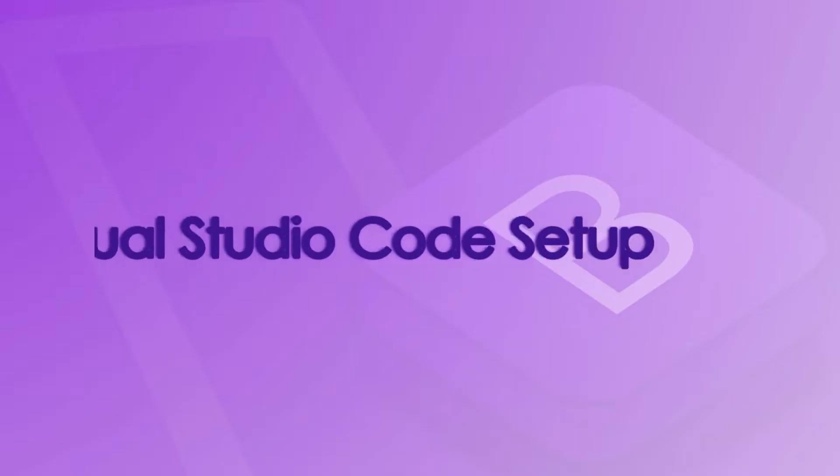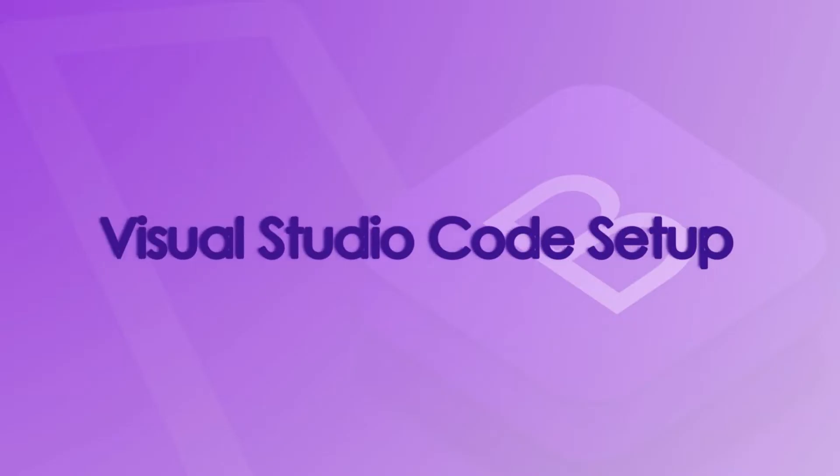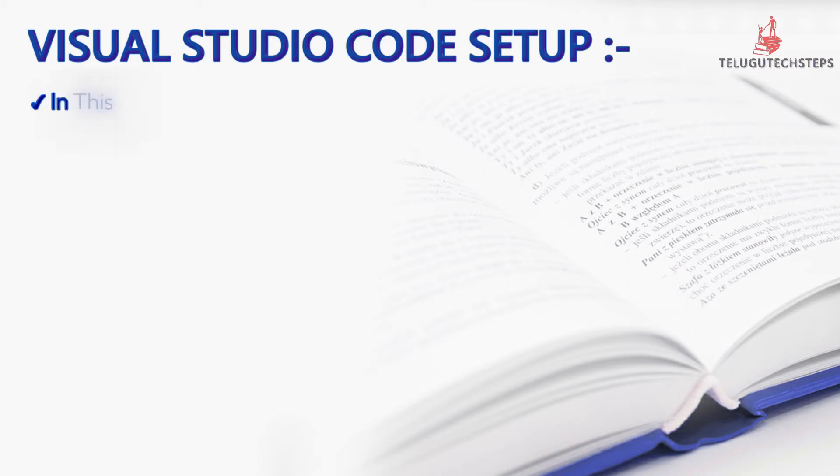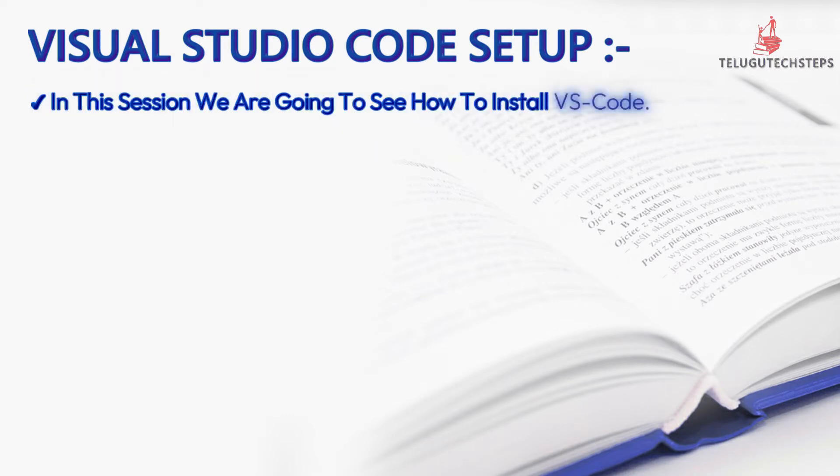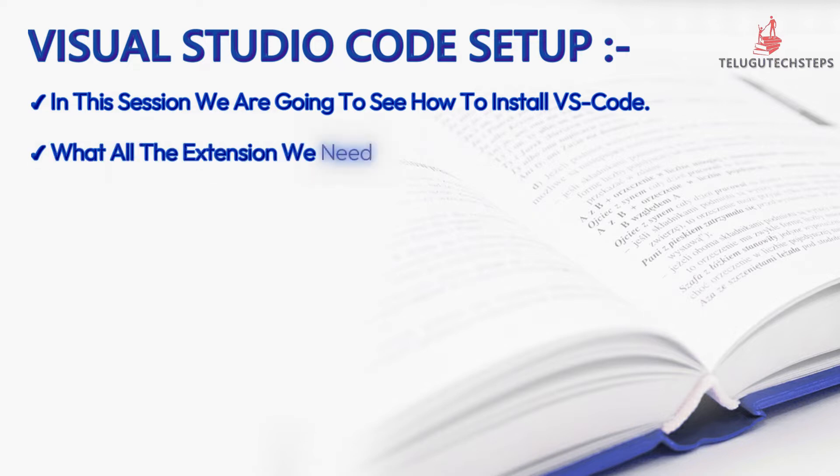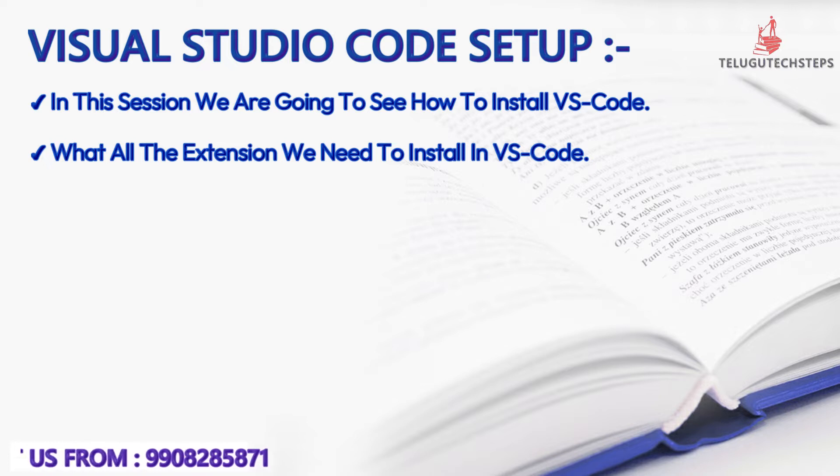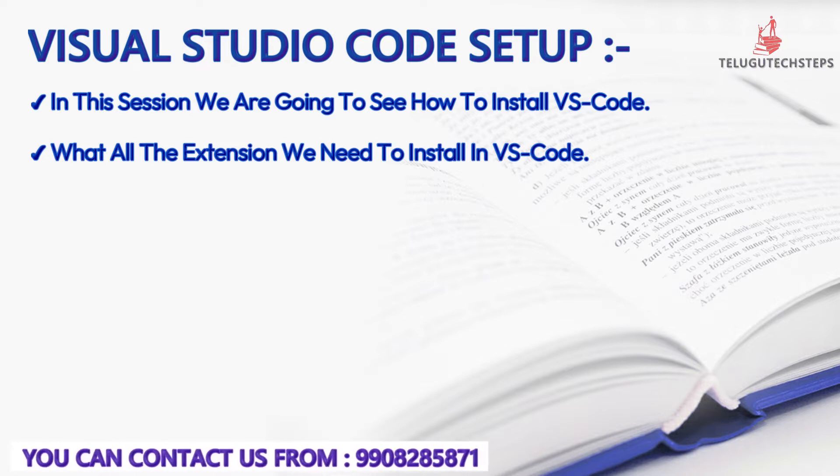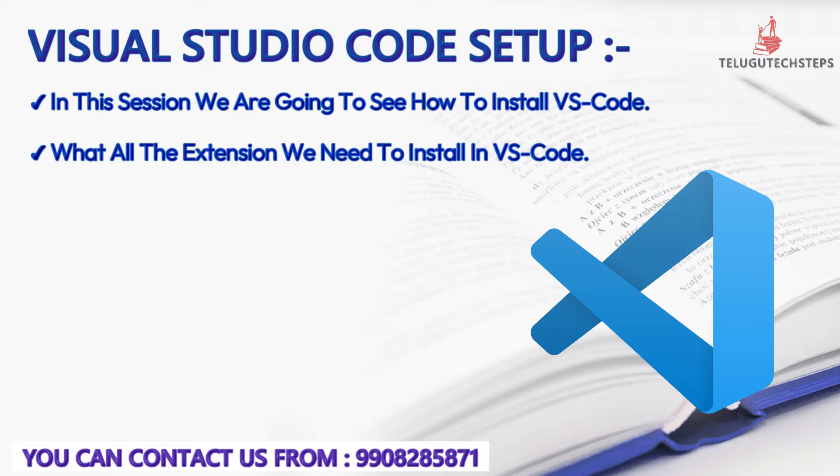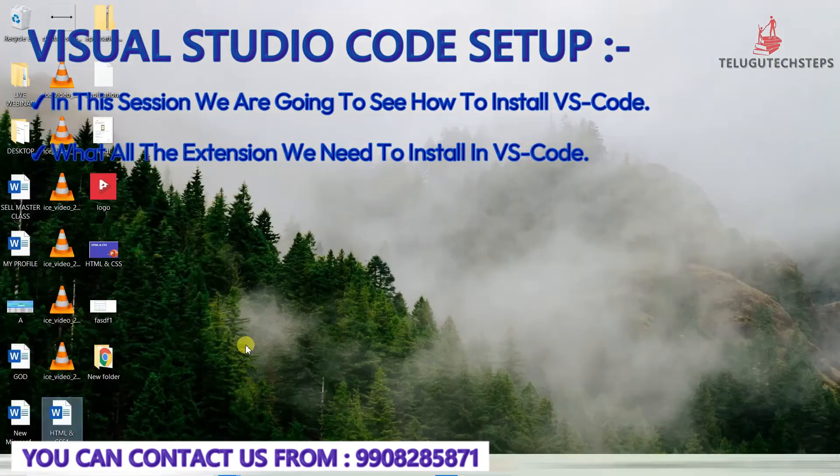Hi friends, in this session we are going to see what tools we need for this course and how to install them. For coding, we need a code editor, so we will install Visual Studio Code.